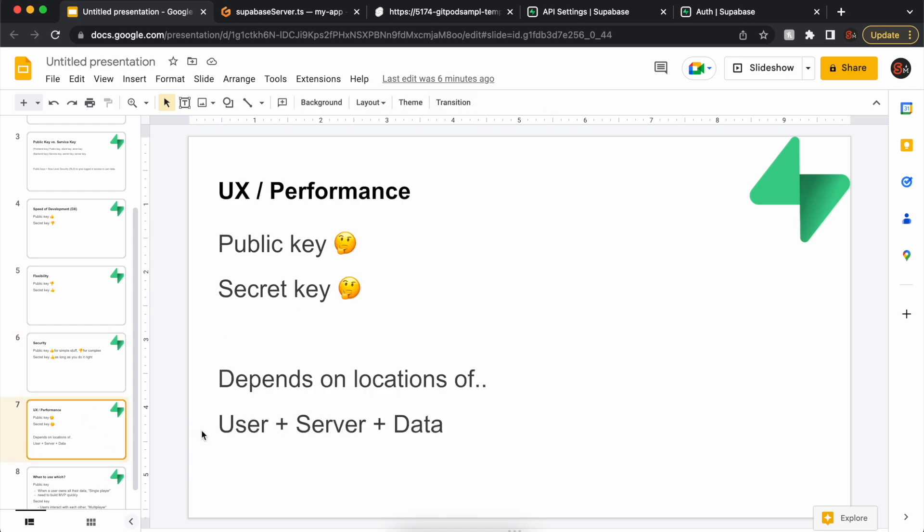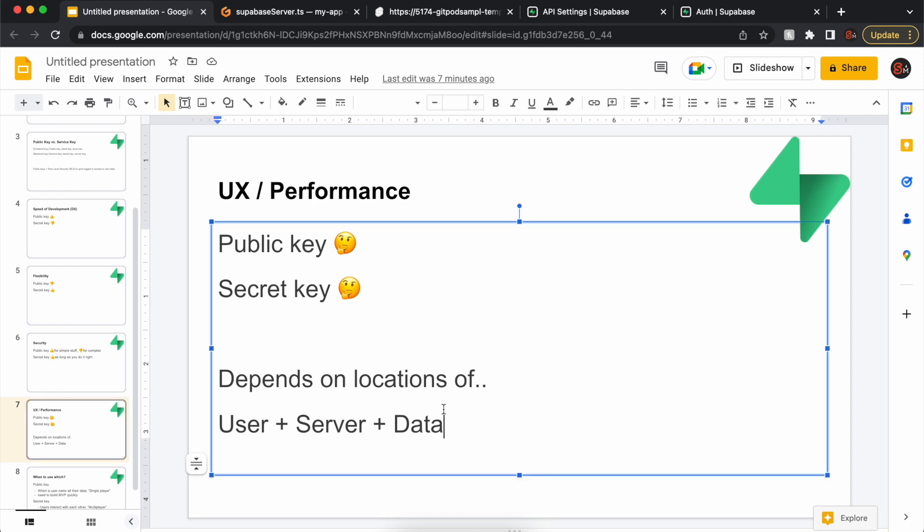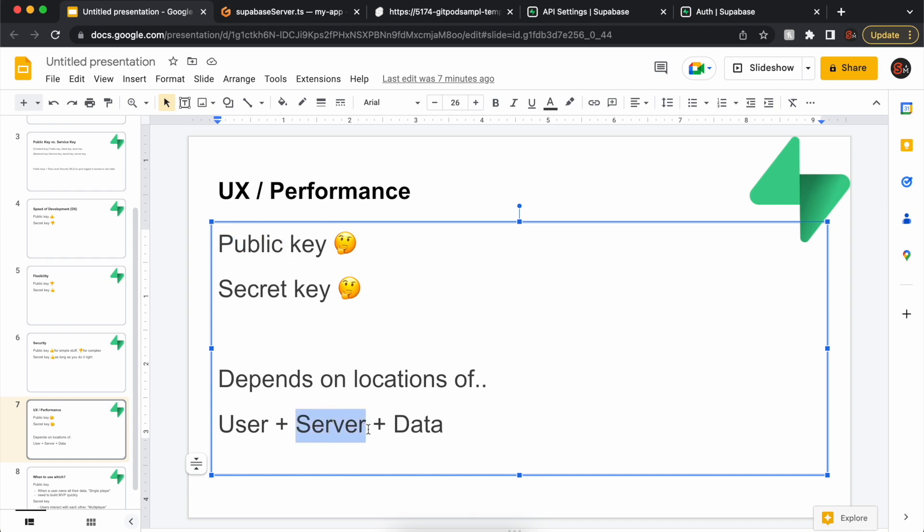For performance, I think it depends on where the user's located, where your backend code is located, and where your Supabase data is located. Usually they might both be in Virginia since a lot of services and databases are there. So if you have users in the US, it maybe isn't that big of a deal. The public key means you don't need a server, at least you don't need your own server, so in that way it could be quicker.